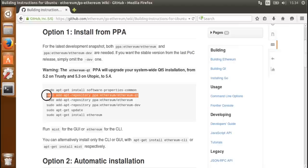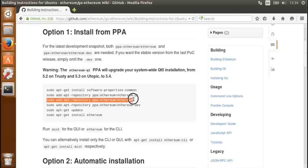I'm not going to use the graphical user interface, so I can skip the Ethereum Qt dependency. Now I'm going to add the PPA repository for Ethereum and Ethereum Dev. I want to have the latest one, the Ethereum Dev one, just so I can get the latest builds.